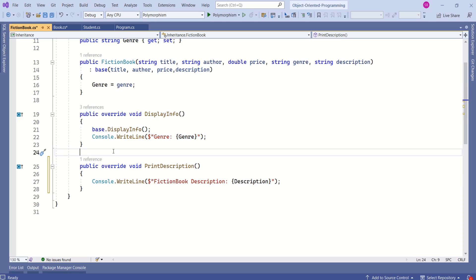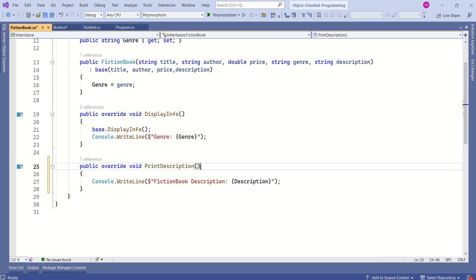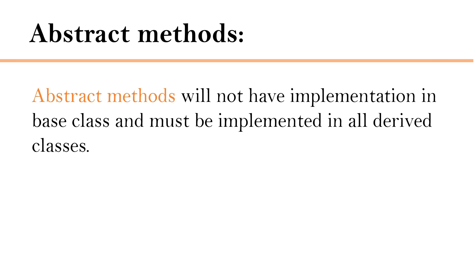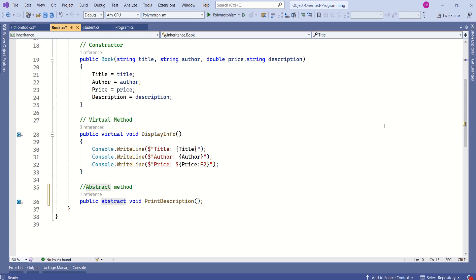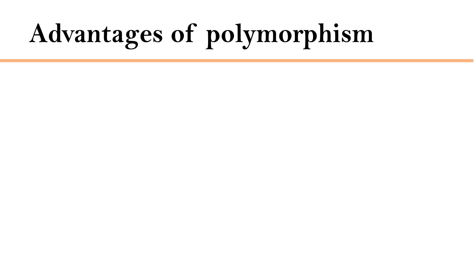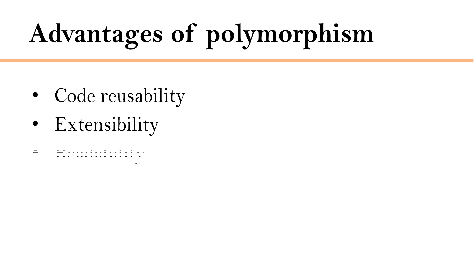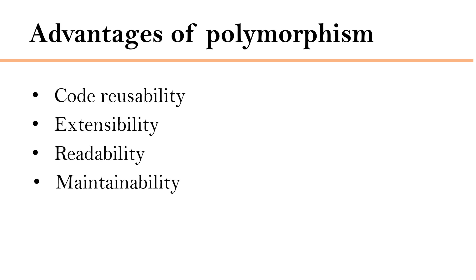In case of virtual methods, overriding is optional — if you want to use the base class implementation, you can. But in case of abstract methods, the base class will not have an implementation; you have to provide the implementation in the derived class. Abstract methods must be implemented in all derived classes. This is how we can achieve runtime polymorphism. Polymorphism offers several advantages like code reusability, extensibility, readability, and maintainability.